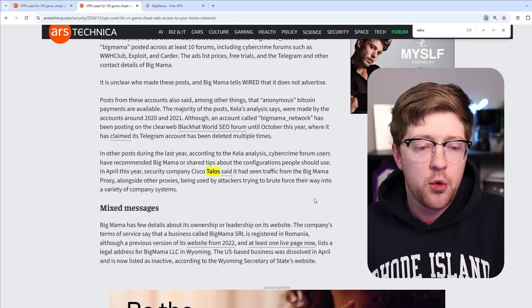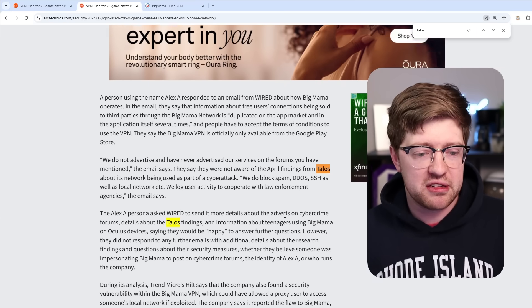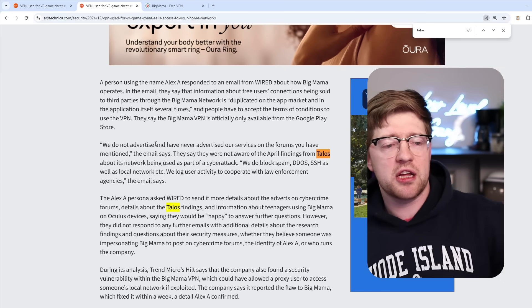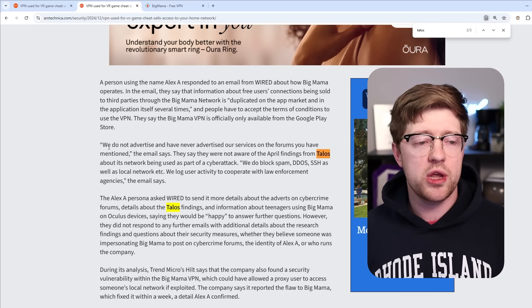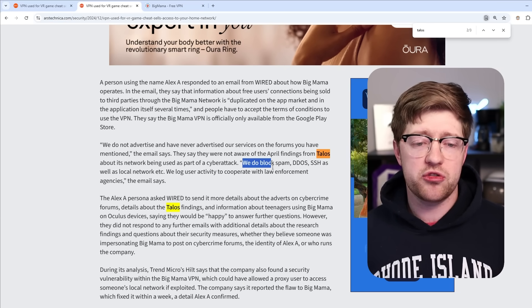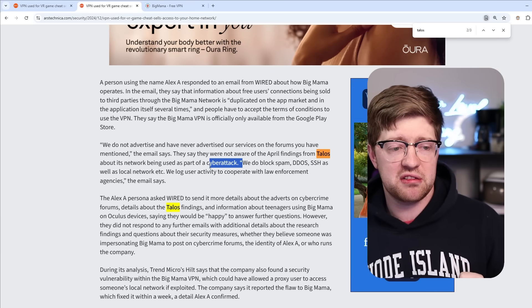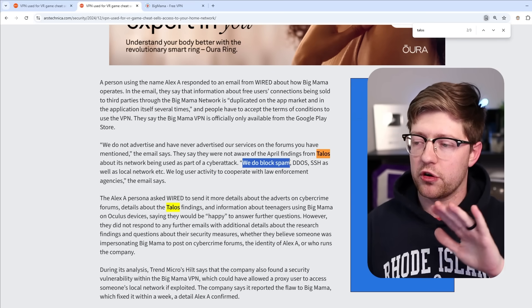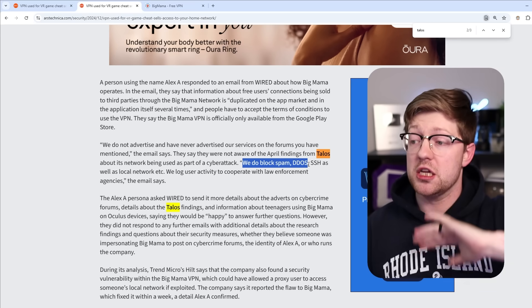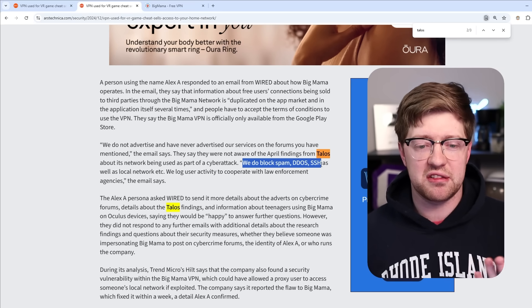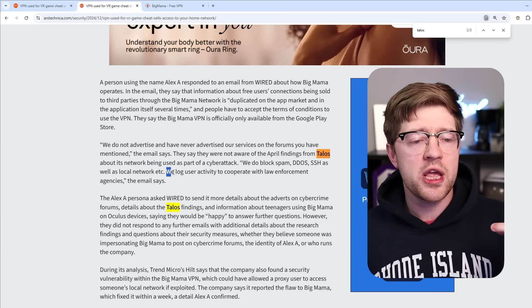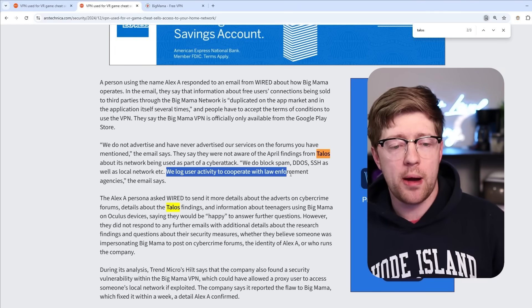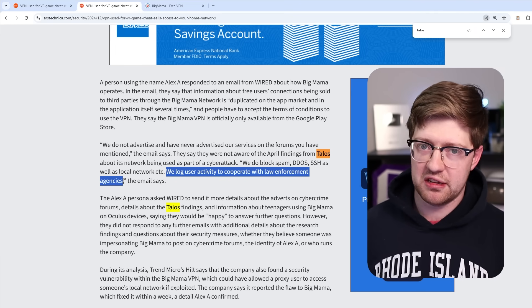So when questioned about this, Big Mama said oh man, that's crazy. I mean, we don't do that. Also, we do block spam, DDoS, SSH, which I'm not really sure how you can just overtly block spam. We block DDoS and they really throw in SSH there for some reason. We log user activity to cooperate with law enforcement agencies, they say.